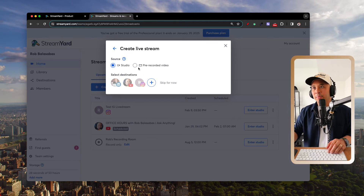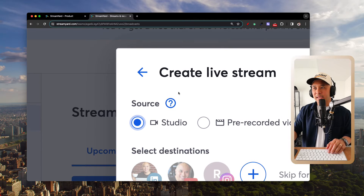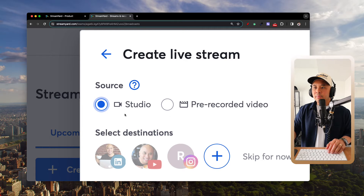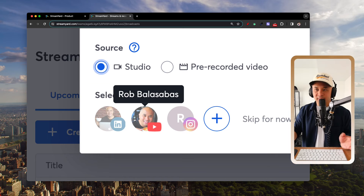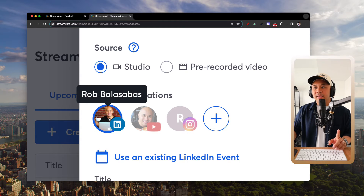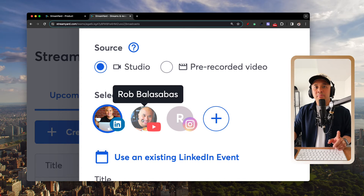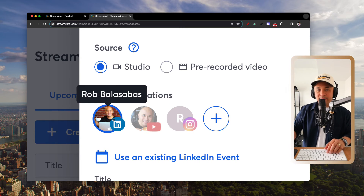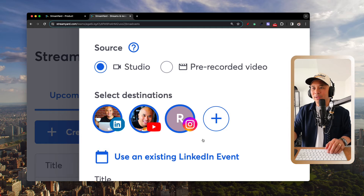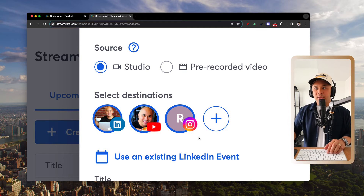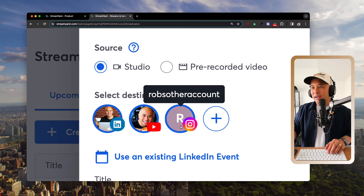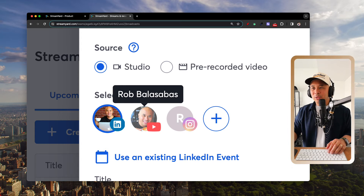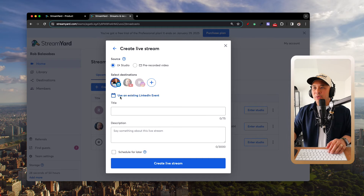For this tutorial, we're going to use Studio as the source for a true live stream. Then down below, select your destination — LinkedIn. You can also add other channels to multi-stream; for example, sending one live stream simultaneously to LinkedIn, YouTube, and Instagram. But for this tutorial, we're just setting this up for LinkedIn.